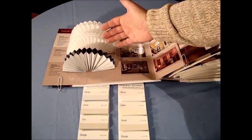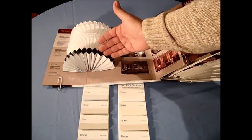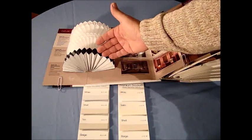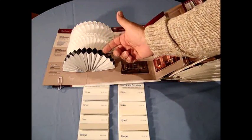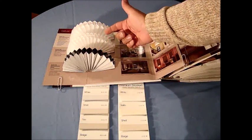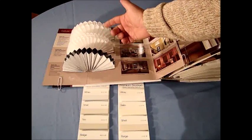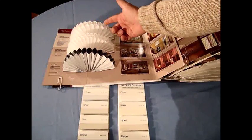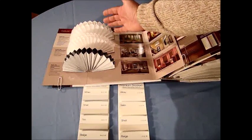As we discussed previously, this particular product is our blackout in a single cell honeycomb, the dual cell honeycomb, or the single cell light filtering shade.